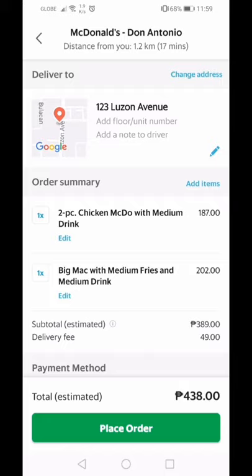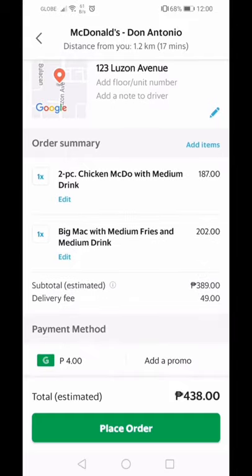To put the 49-peso delivery fee in perspective: if you suddenly crave something and you go to the mall yourself, you pay for parking, gas, and everything — or if you commute, you pay for transport anyway. If your fare would be around 49 pesos anyway, why not just have it delivered to your house? That's how you save using Grab Food.